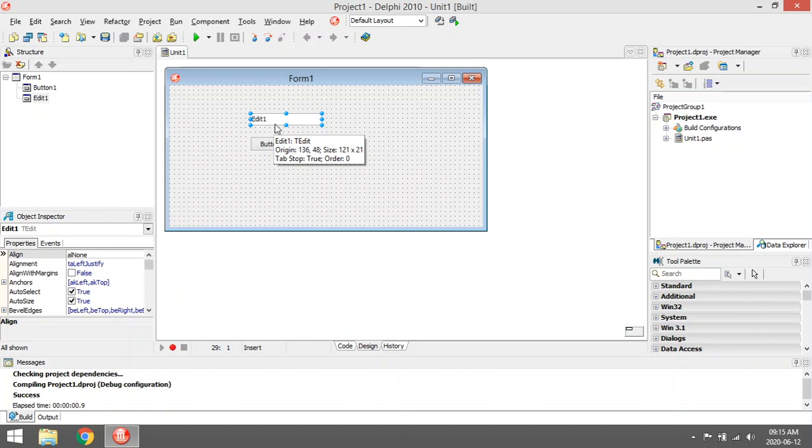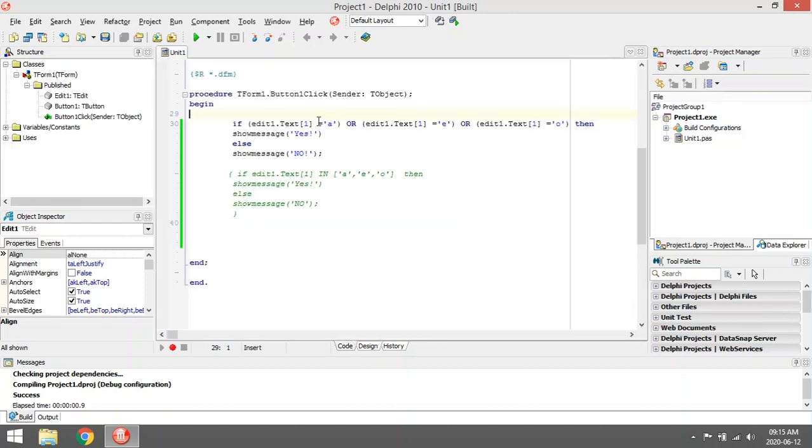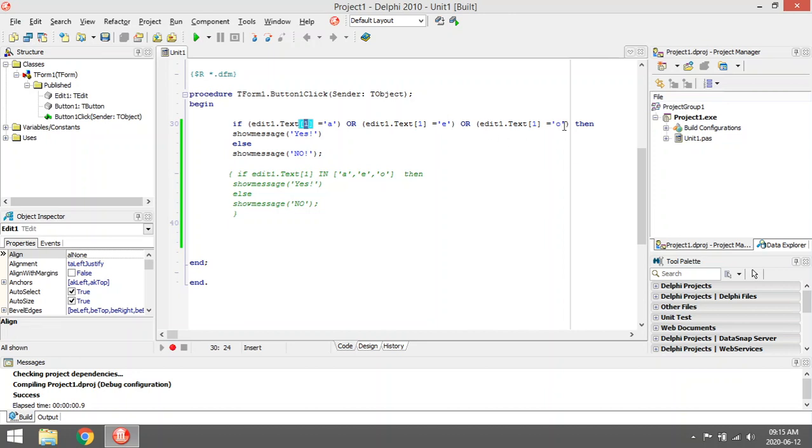is actually A, E, or O, I'll have to do it like this: if edit1.text[1] equals A, or the whole thing again equals E, or the whole thing again equals O, then